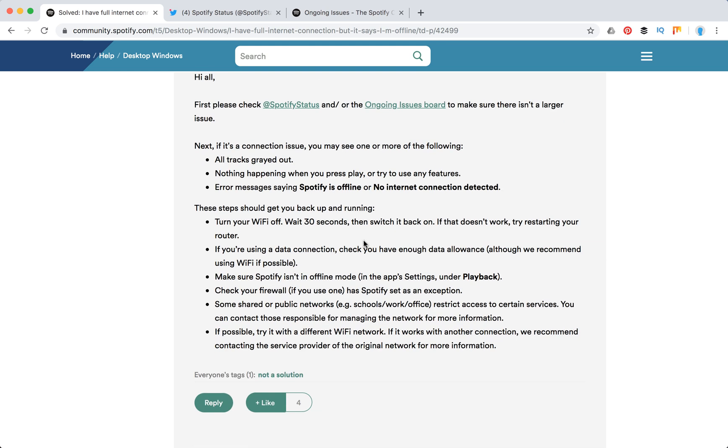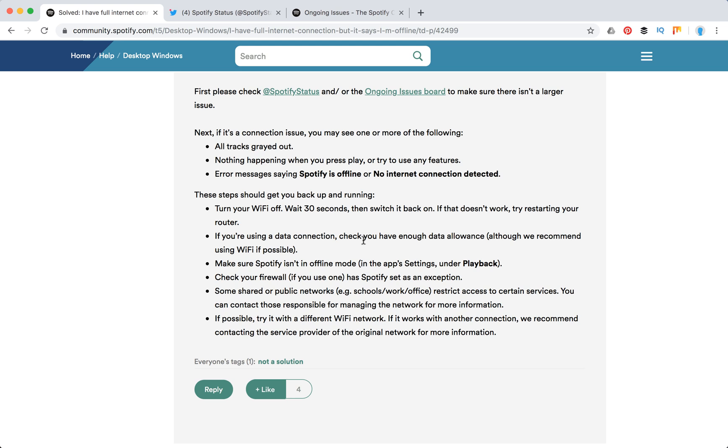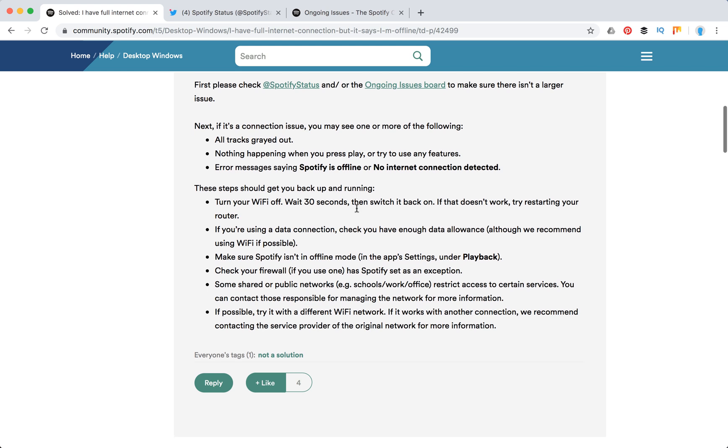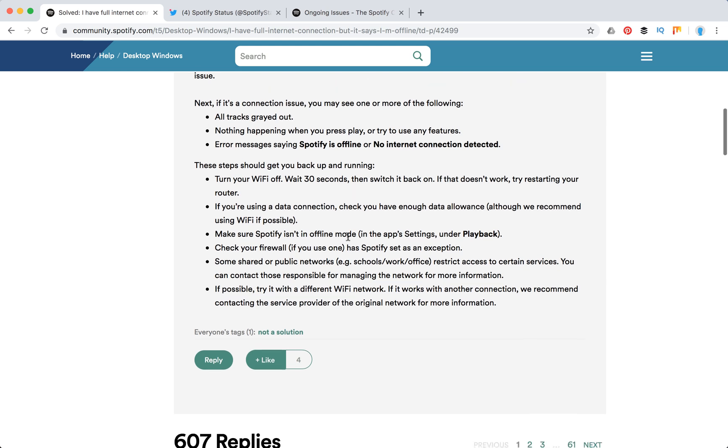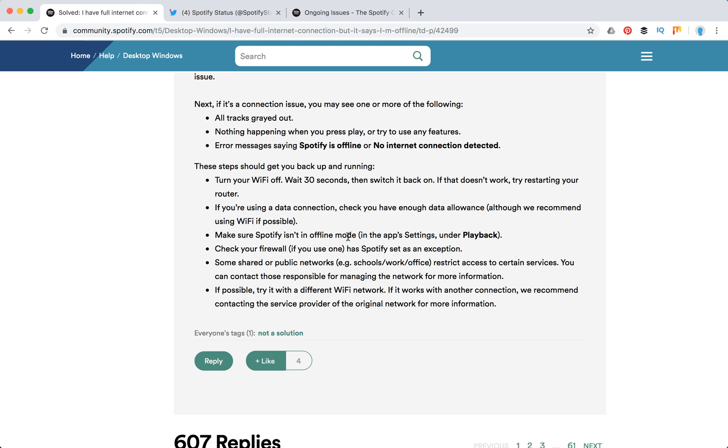Then you need to try these steps. Turn your Wi-Fi off and wait 30 seconds, then turn it back on. If you have a data connection, check you have enough data allowance. If you are on 3G, maybe you just exceeded your plan.